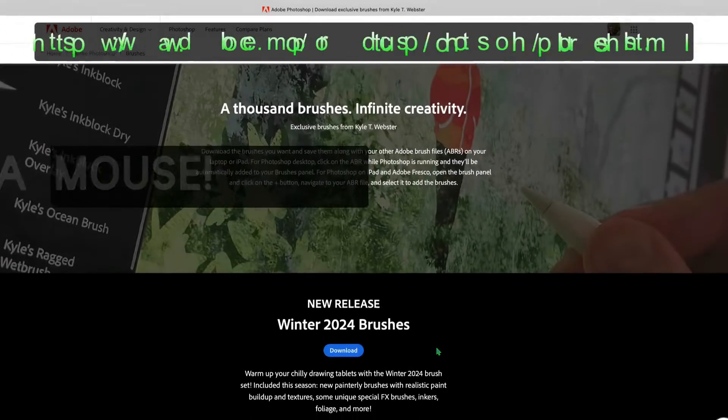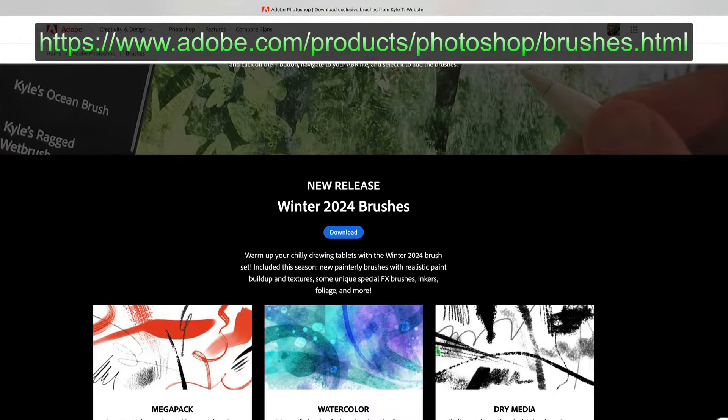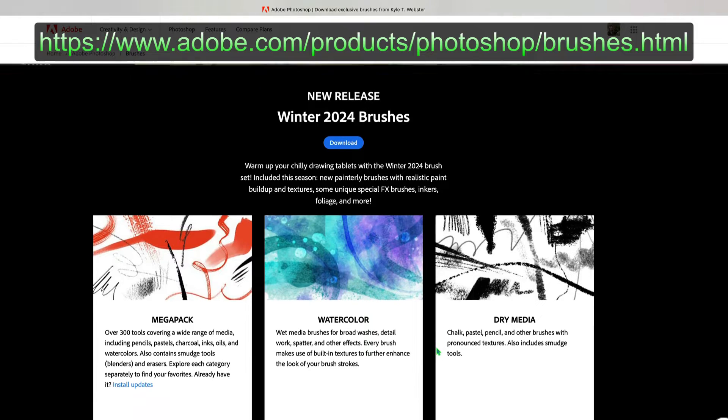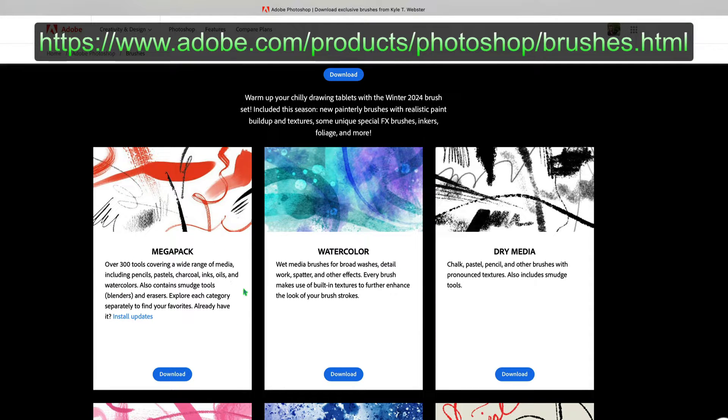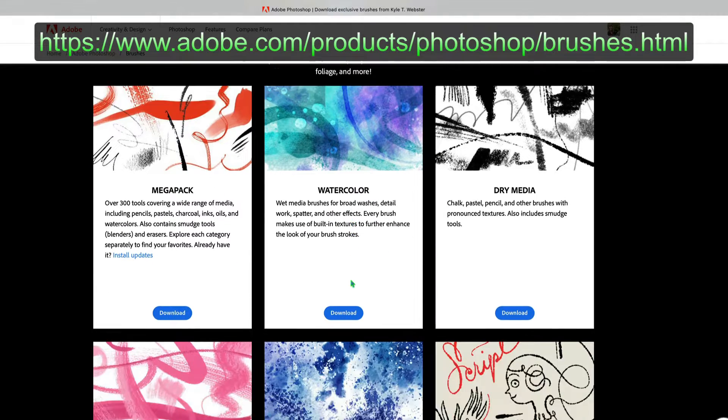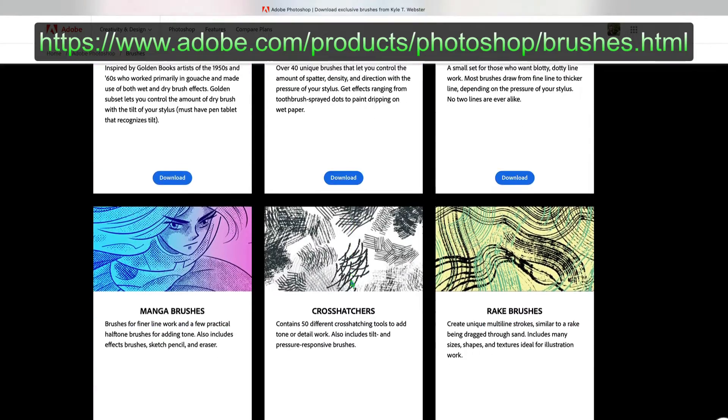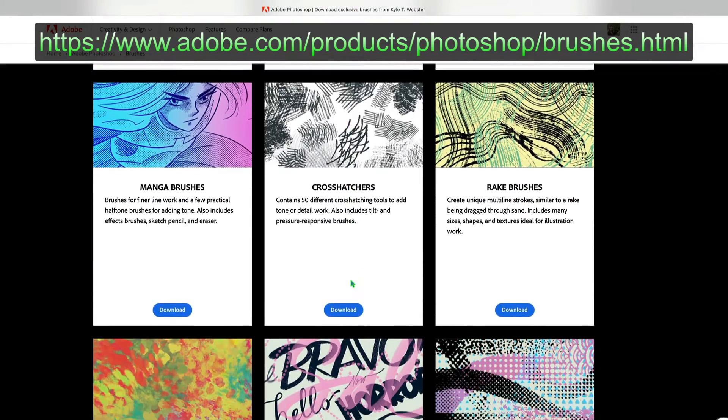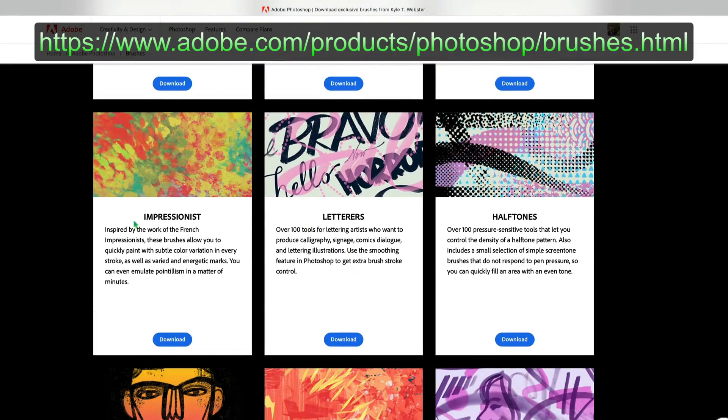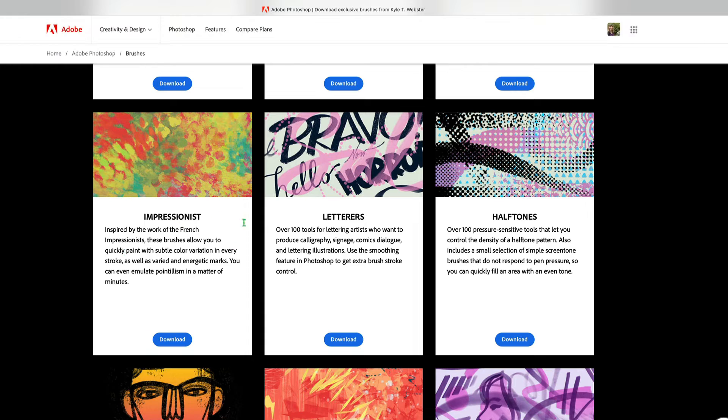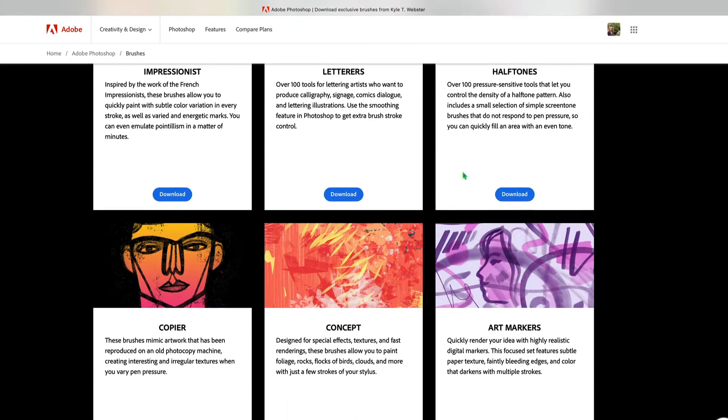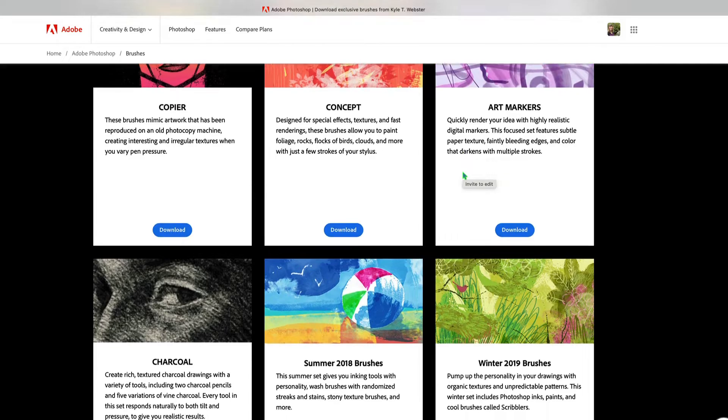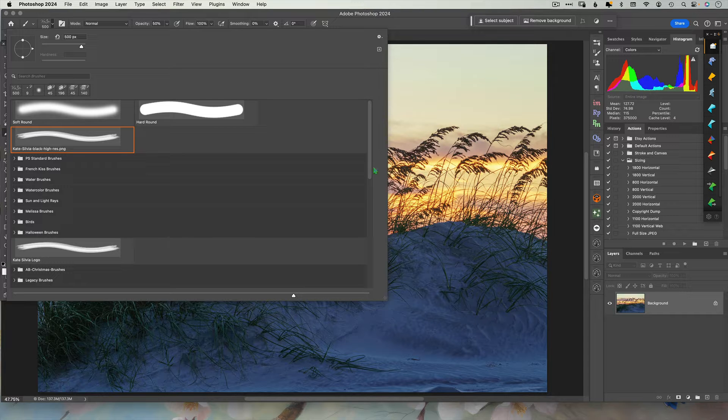Okay, let's start with where to get them. You're gonna go to Adobe - you have to be signed in. You're gonna go to products, Photoshop, brushes dot html, and there you will find all of the wonderful brushes that Kyle has put together for us. I suggest the Impressionist, maybe the watercolor, but do whatever you like. Alright, let's paint.